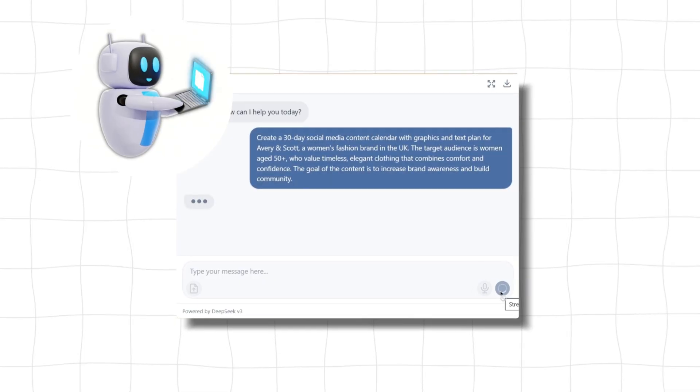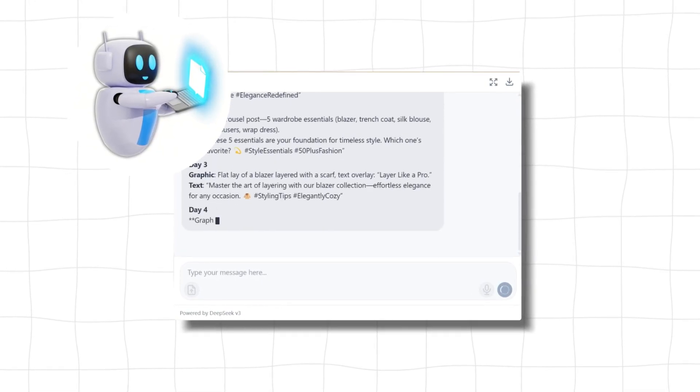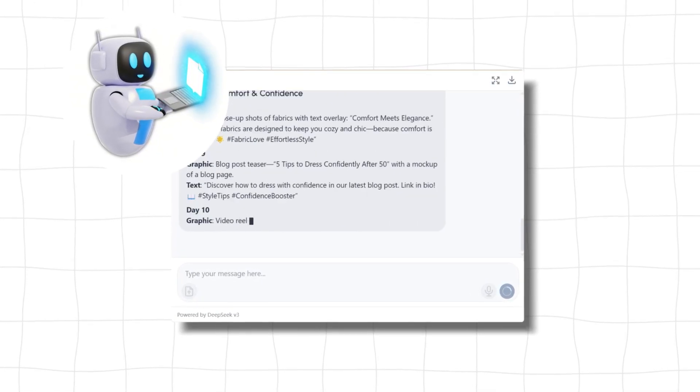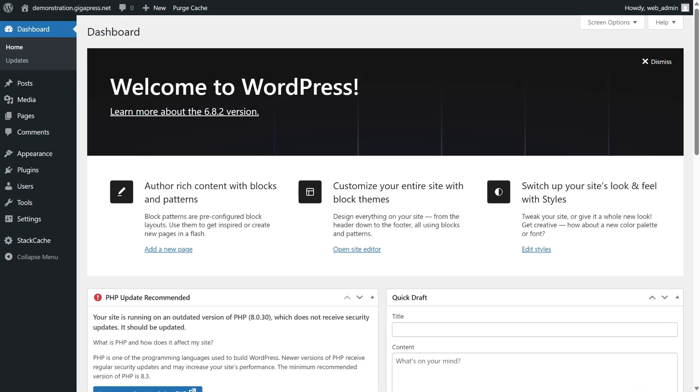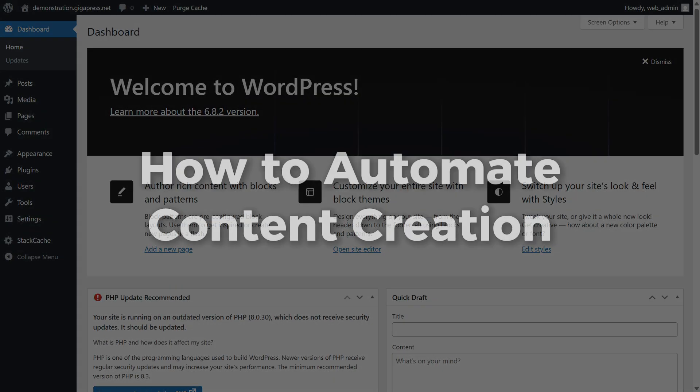The good news? With the power of AI, you can automate a huge part of your content workflow. So, in this video, you'll learn step-by-step how to automate content creation in WordPress using AI tools.